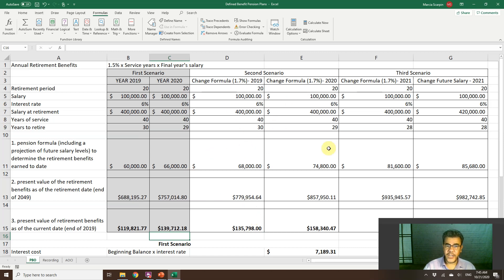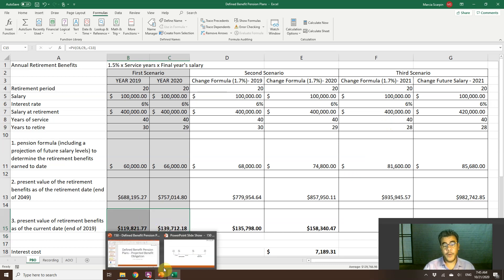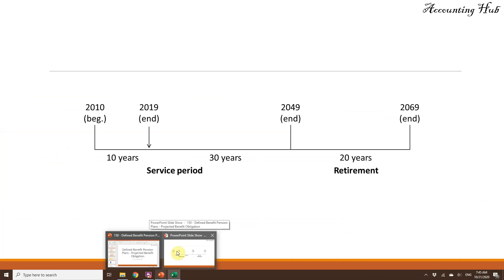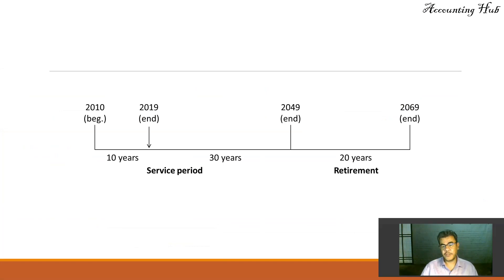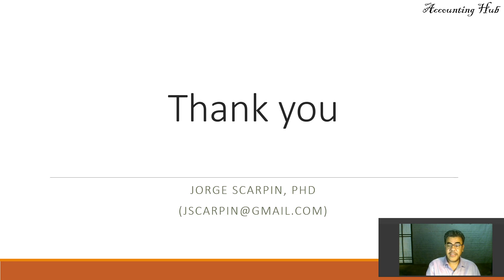We also have videos about changing scenarios and a full series on defined benefit and defined contribution pension plans. So this is how we find our pension plan obligation on a defined benefit pension plan using the projected benefit obligation method. Thank you so much. Please like our Facebook page, Accounting Hub by Dr. Scarpin. If you have questions or comments, leave them here or email me at jscarpin@gmail.com. Have a very nice day, and God bless you.